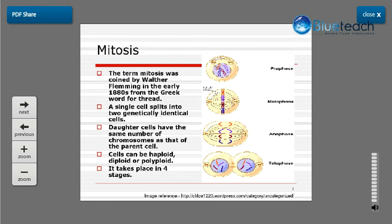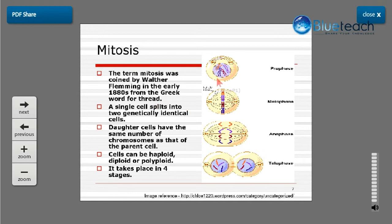The term mitosis was coined by Walter Fleming in the early 1880s, originating from the Greek word meaning 'thread.' A single cell splits into two genetically identical cells; the daughter cells have the same chromosome number as the parent cell. Cells undergoing mitosis can be haploid, diploid, or polyploid. Mitosis takes place in four stages: prophase, metaphase, anaphase, and telophase.